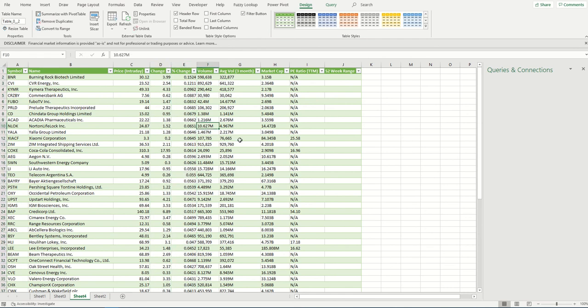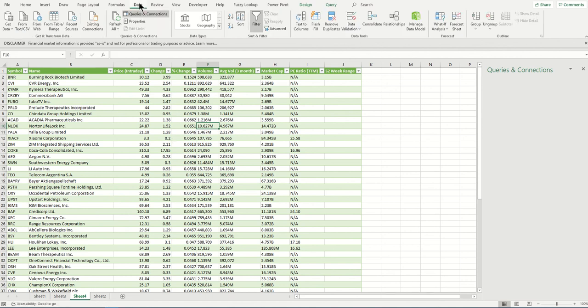Now you want to refresh the data to see how the price is changing through the day and what the current price is at the moment you're refreshing. Refreshing can be done two ways. One is manually.